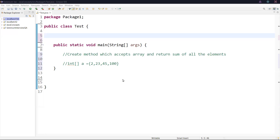Welcome to CrackTesting interview. In this video, we are going to learn how to calculate the sum of numbers using an array in Java. So create a method which accepts an array and returns the sum of all the elements. Let us understand with a real example.